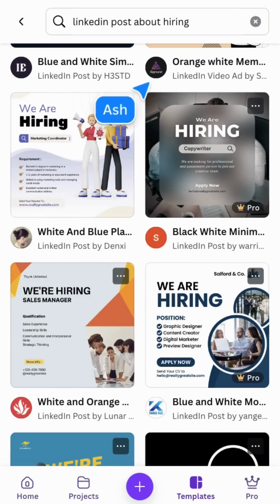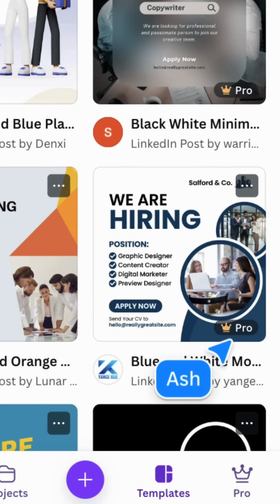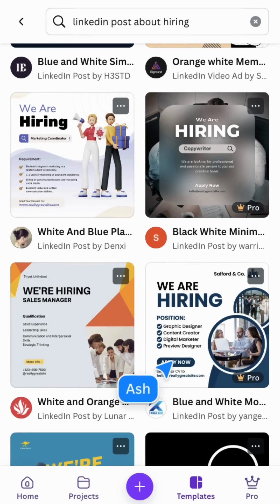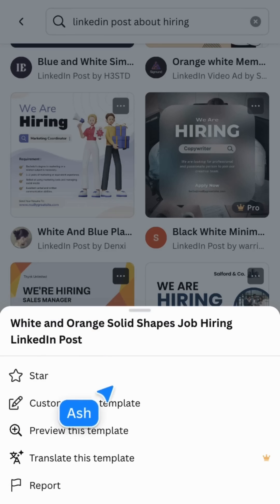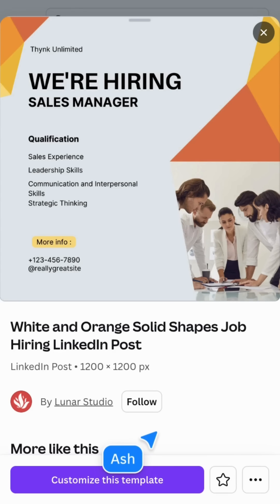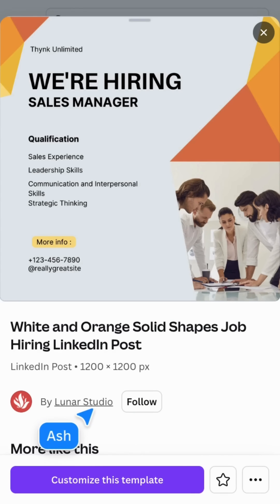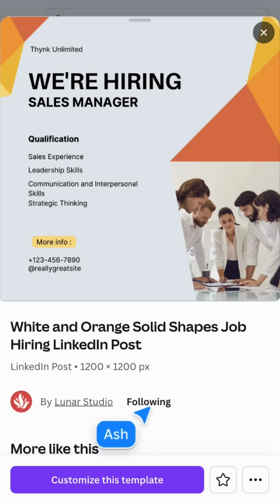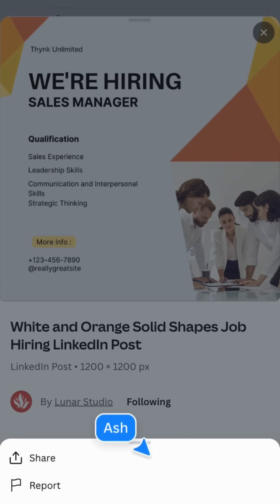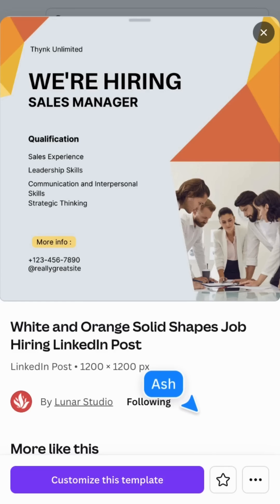Note that some templates have a crown icon. This means the template is made for Canva Pro or Canva Teams and may contain some paid elements. Tap a template and you'll see a preview with additional information, showing who originally created it — you can follow them by tapping the follow button. You can also copy a link directly to the template preview, which is helpful when working with others and wanting to share options.